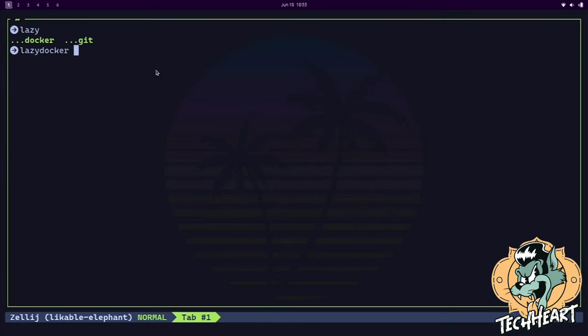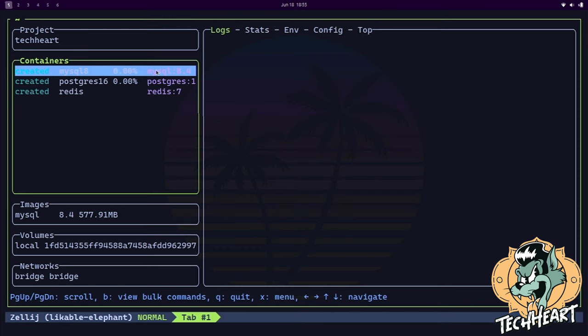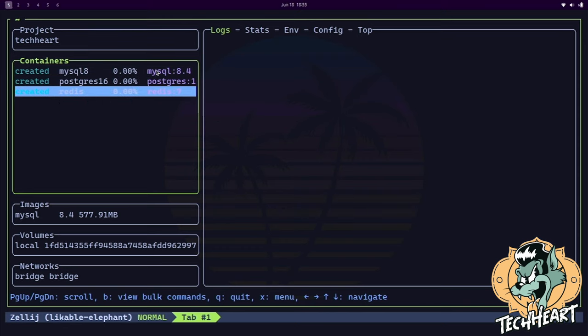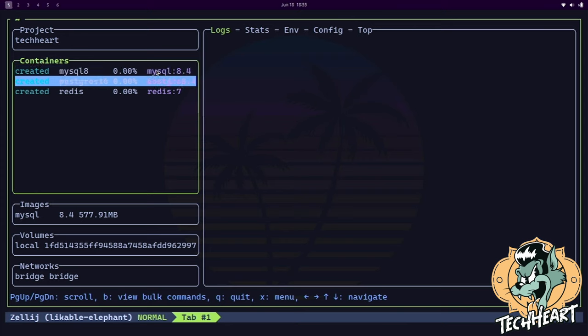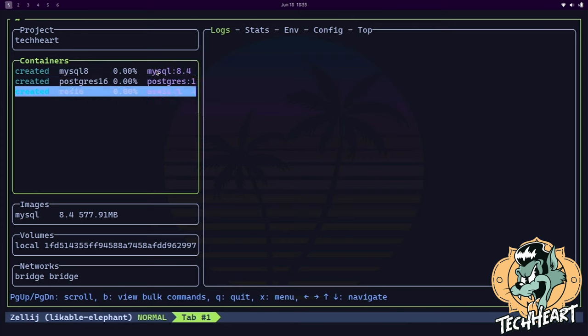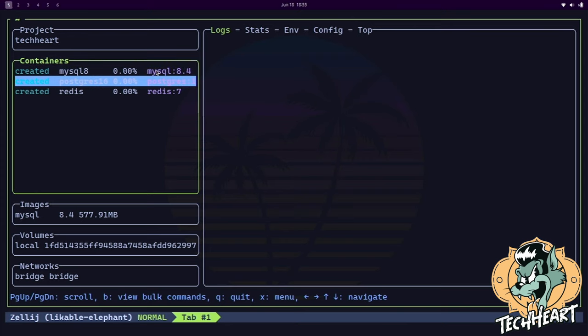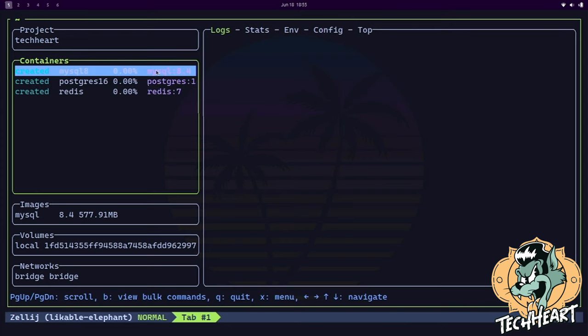So there's lazy Docker, I'm gonna run that. It allows you to see your Docker containers just in a way nicer way than I think the Docker command. We currently have a MySQL, a Postgres, and a Redis container, and that was for web development. That's what Omacube is directed towards.